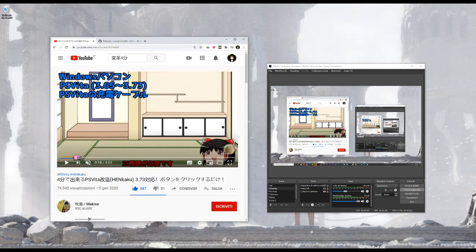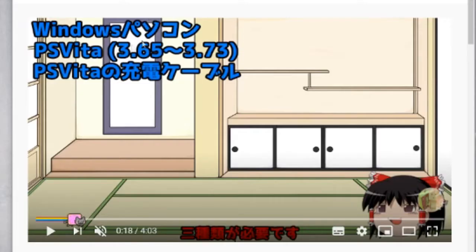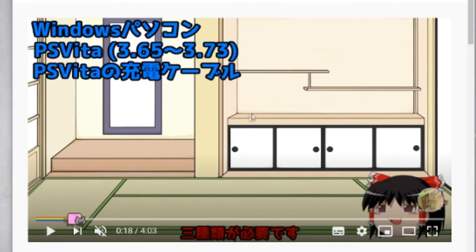What you're gonna need is a Windows PC, a PS Vita on firmware 3.65 to 3.73, and a PS Vita charger. That's pretty much it.